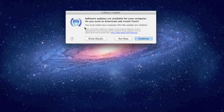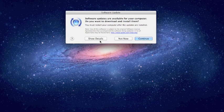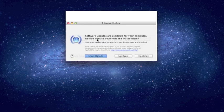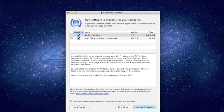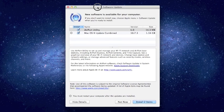Now if you have any updates for your system, Software Update will pop up this window. You can click Show Details, Not Now or Continue. I would recommend hitting Show Details, that way you know exactly what you're updating.